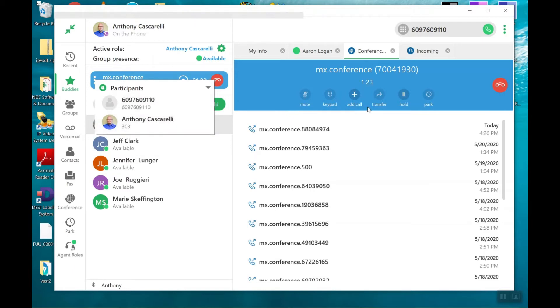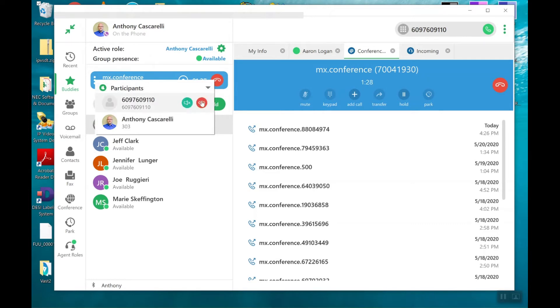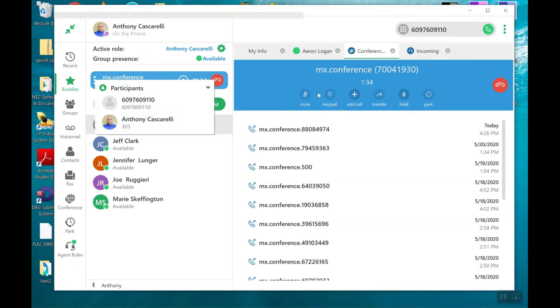I can then end the conference call for one participant or all. And I accidentally clicked on the other participant and hung them up. But I could also click here and hang up this participant.